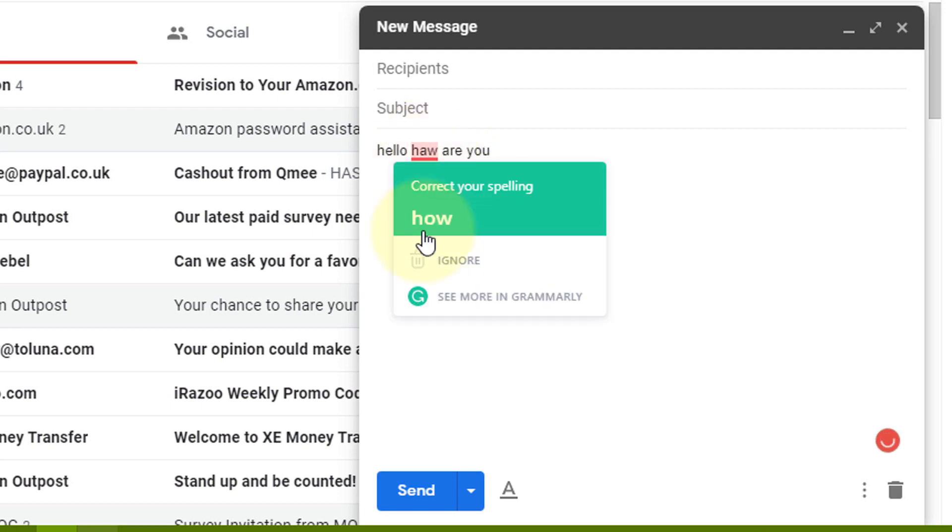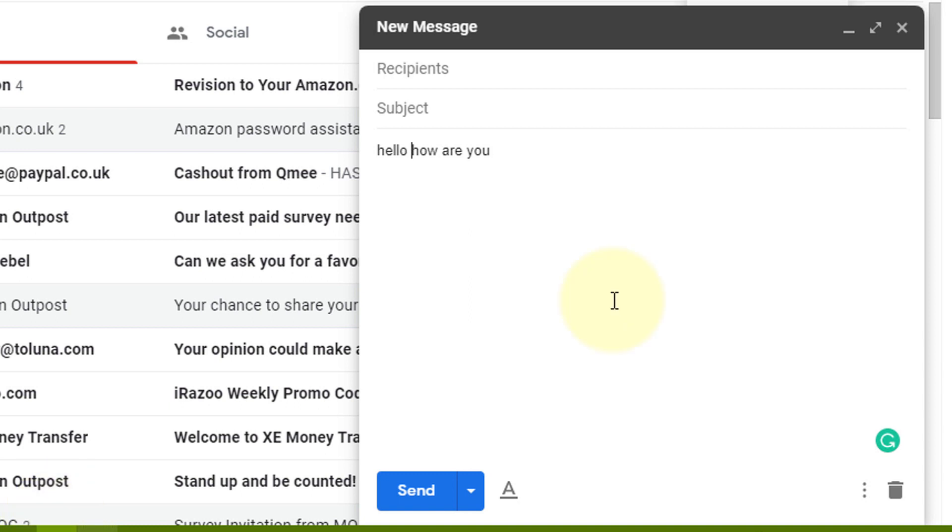That's it. So friends, by this easy method you can use Grammarly Chrome extension in your Gmail account. I hope you liked this video. Thanks for watching this video.